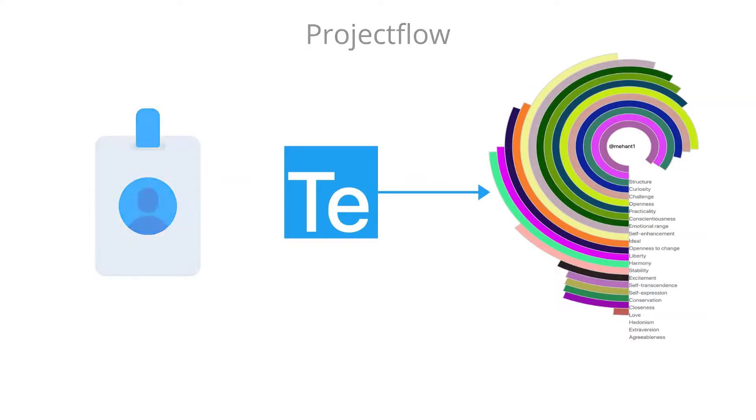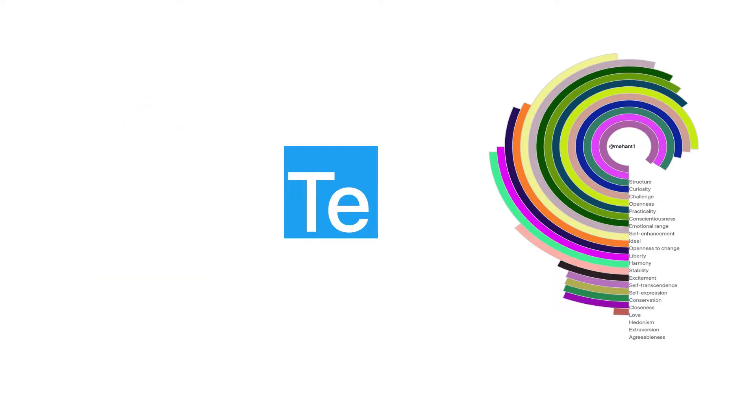Tweepsium takes a user ID and converts it into a beautiful chart.